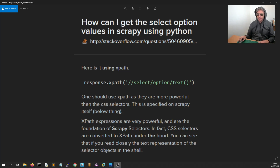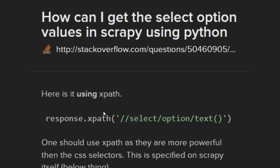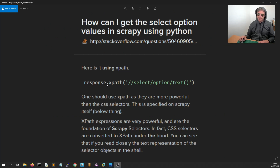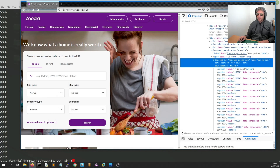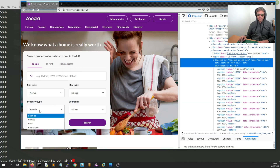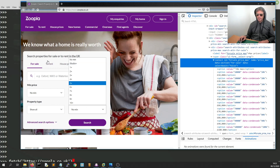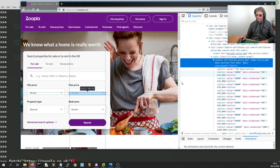We've got an example using XPath on a Stack Overflow response. What they've said is use `response.xpath` with select option text, which is fine, but what that will actually do is get all of the values for all of the dropdowns on a page. If you've got a website like Zoopla, for instance, you've got at least four dropdowns that we can see straight away.